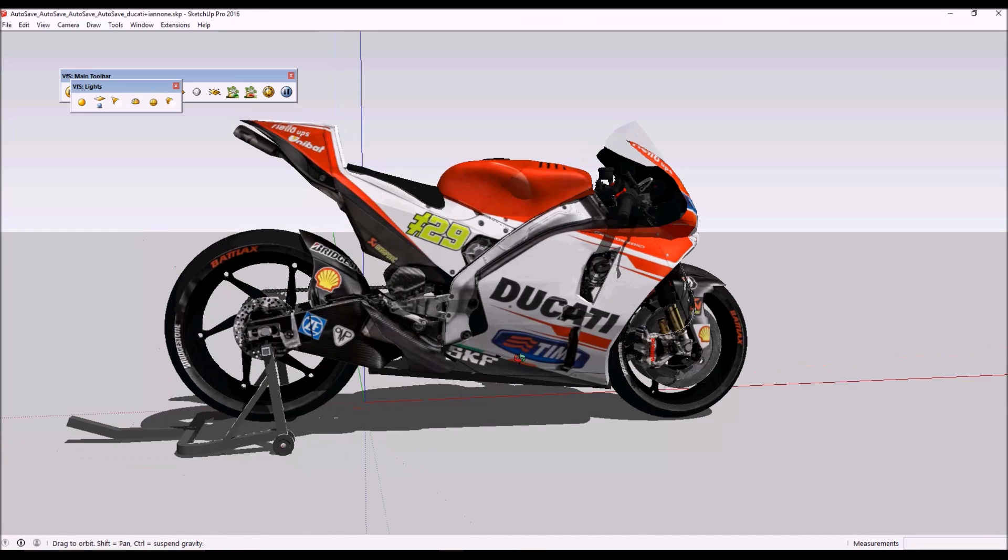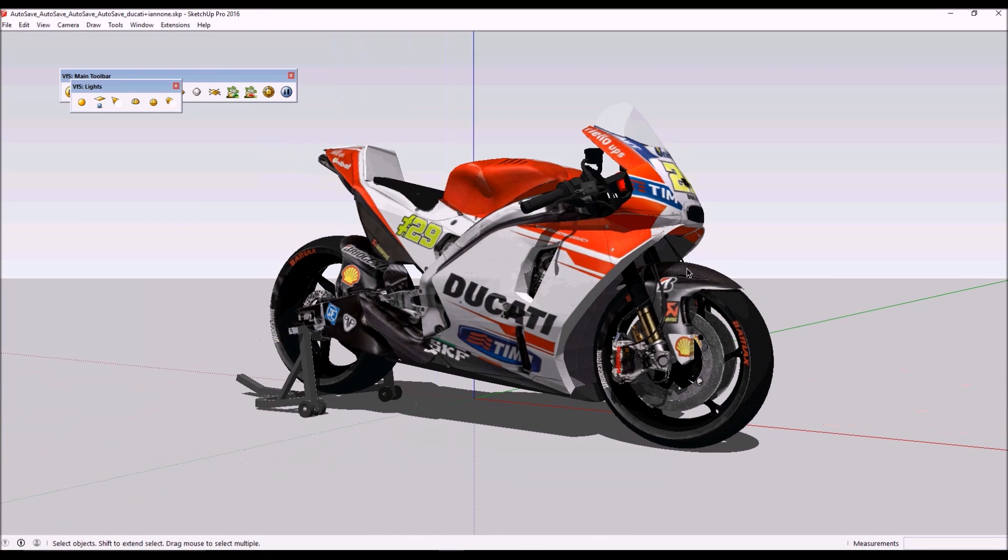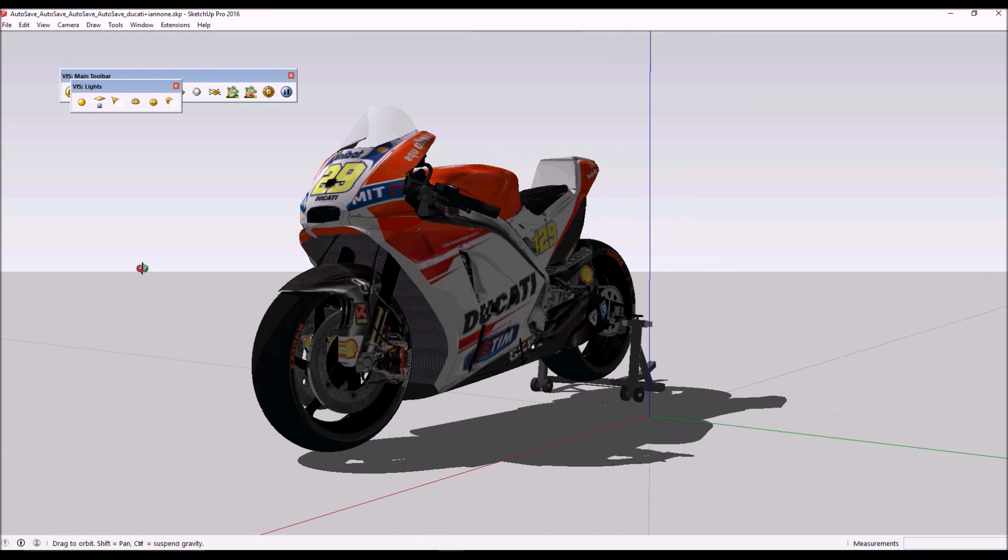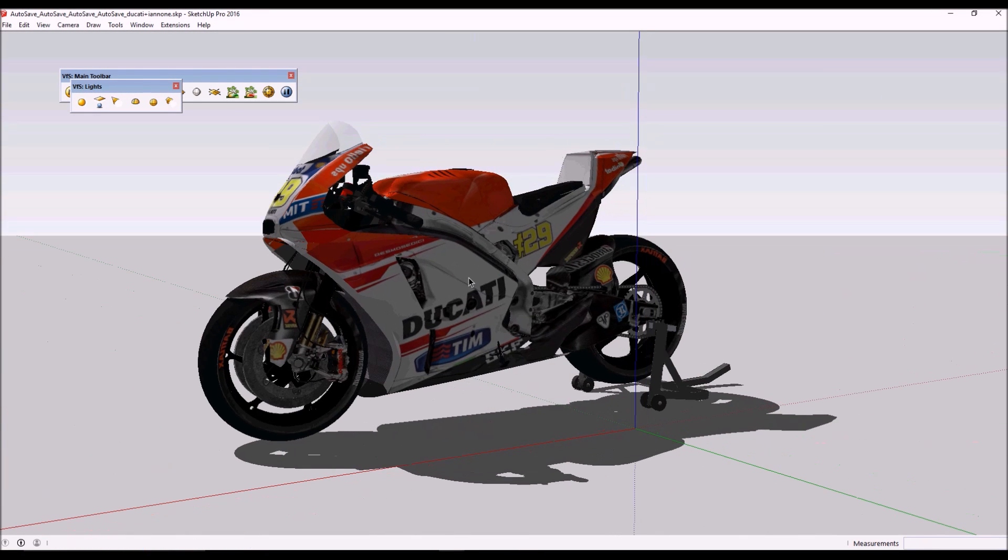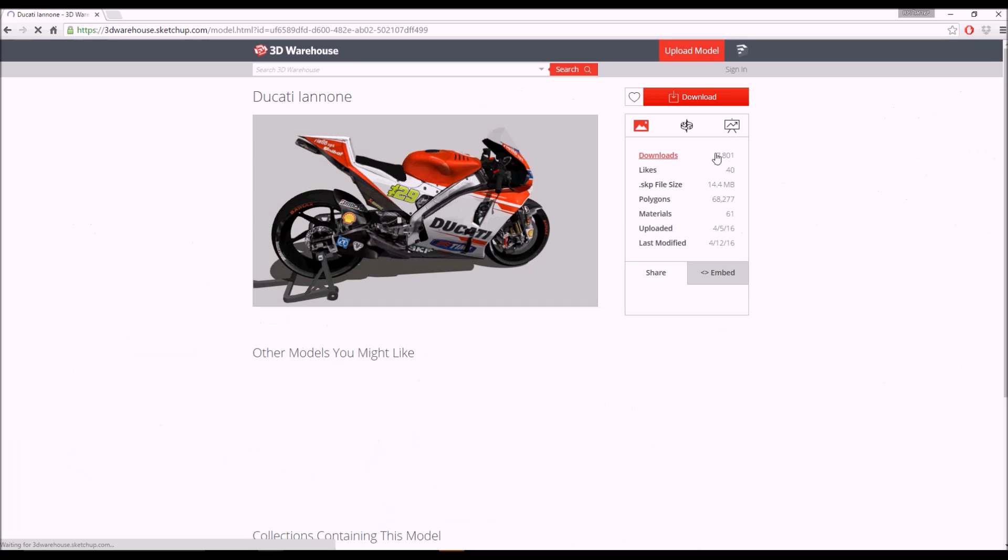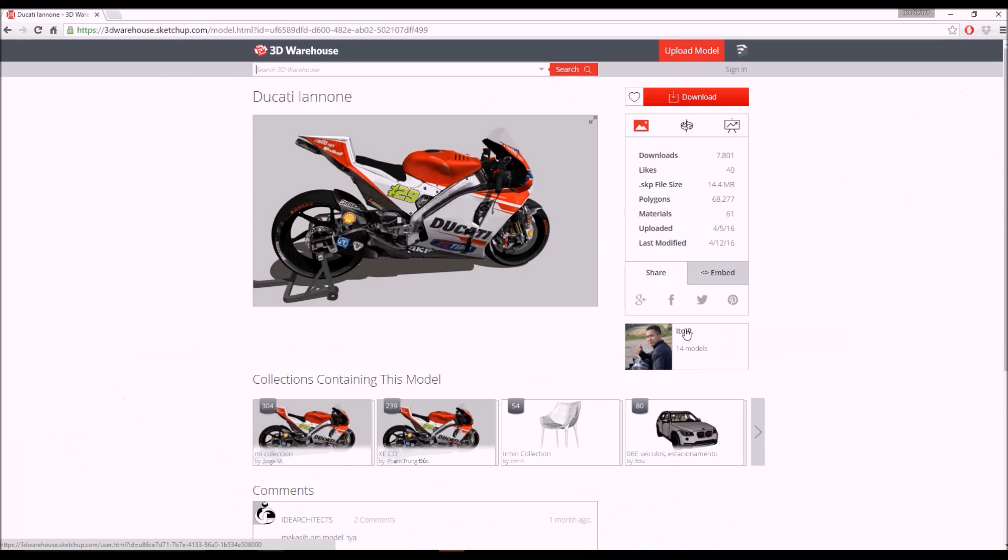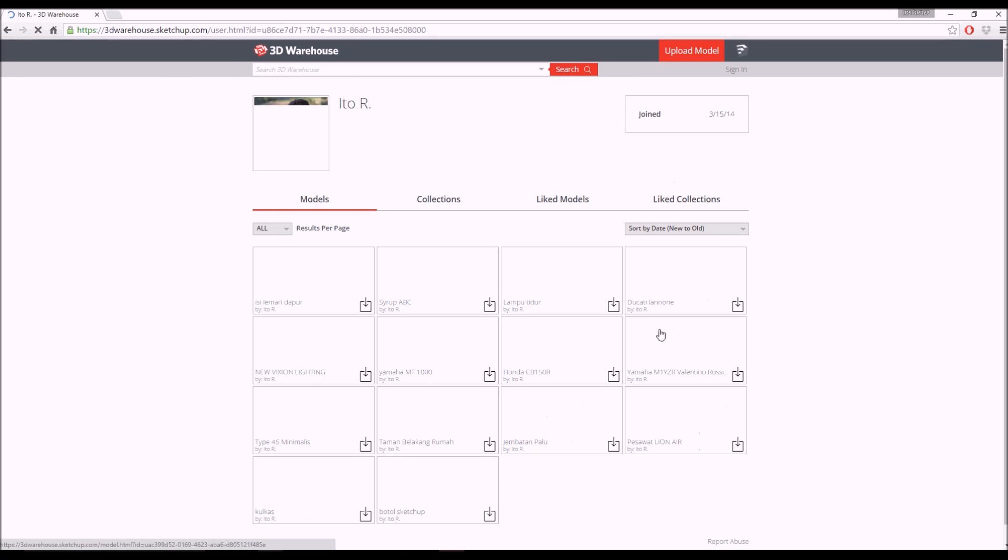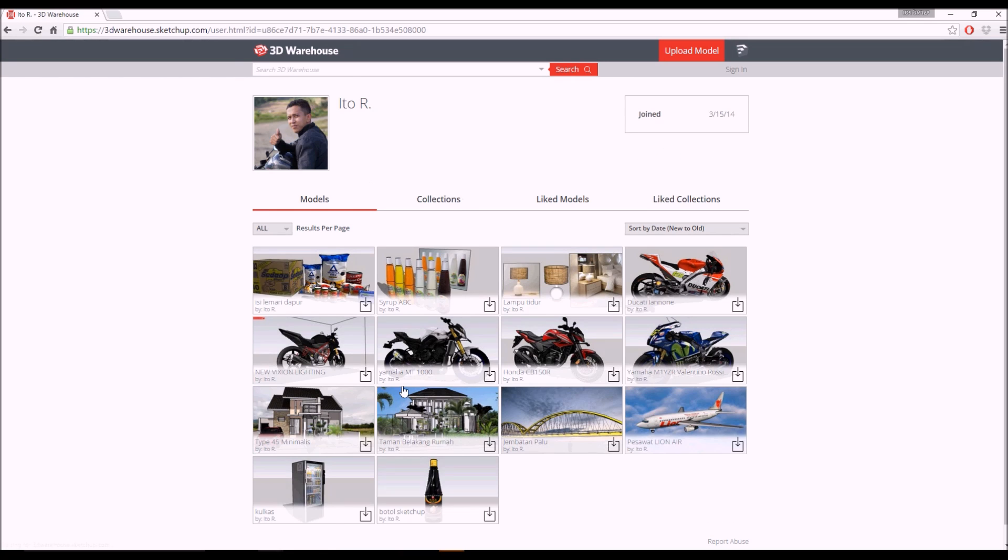Hey and welcome back to a video tutorial on how to use V-Ray proxy. I got this motorcycle online from 3D Warehouse on SketchUp. I found this Ducati, and this is the guy who built it, Ito R.